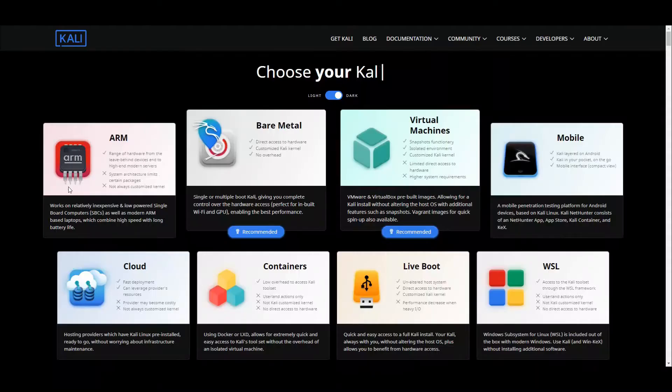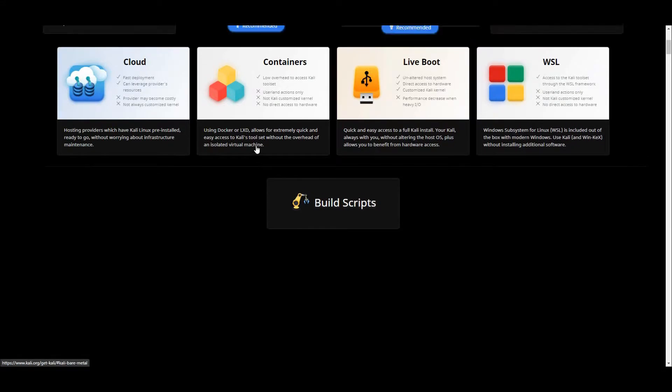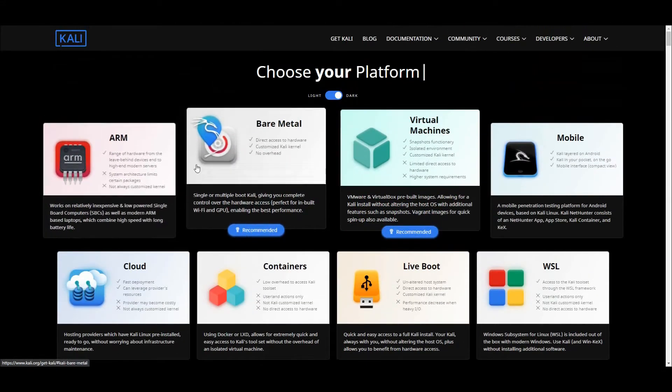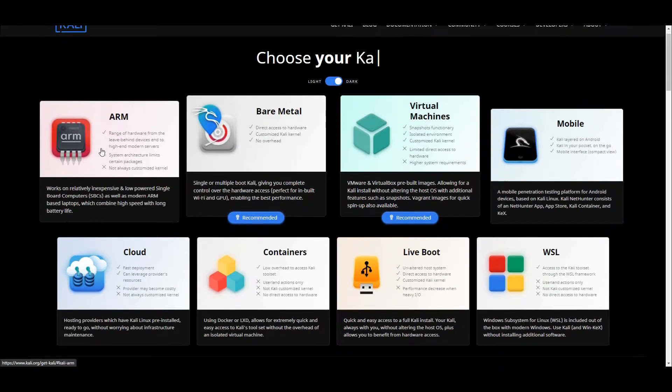At first, go to the Kali Linux official website and pick the ARM option, then select your Pi model and click on Download.